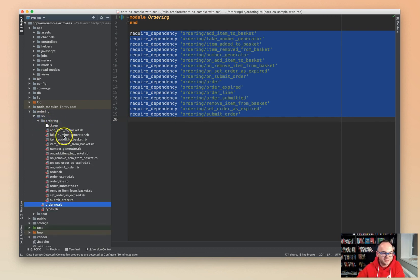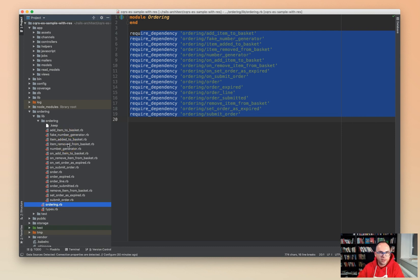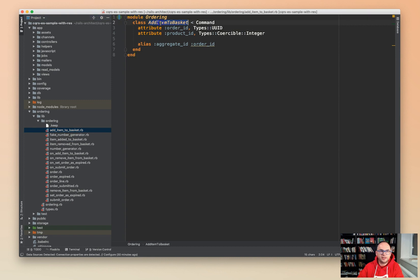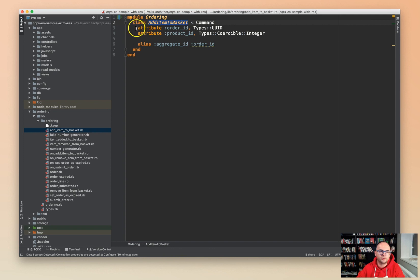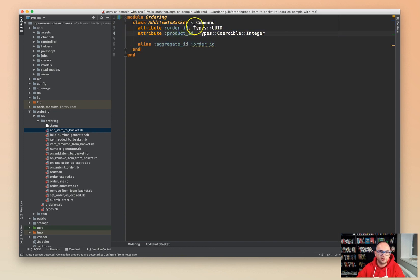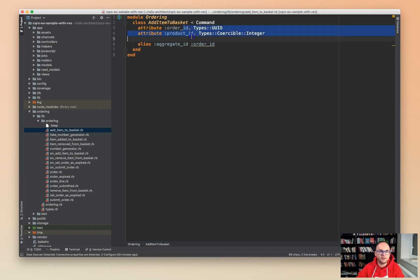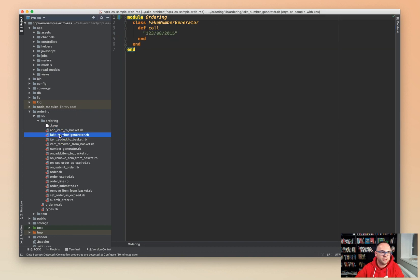In the ordering directory we have all the events, all the commands, an aggregate, and domain services. Let's go one by one in alphabetical order. This is add item to basket as a command. You often want to use commands with some kind of schema so that you know what types are expected and can verify that at the most top level. Commands are initialized in the controller, so if anything is wrong with the command in the controller you'll get an exception.